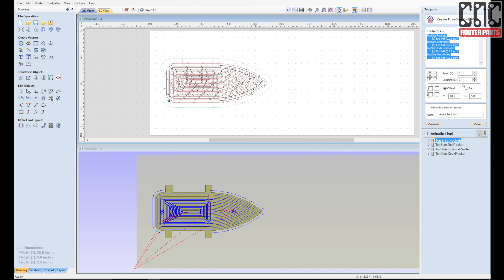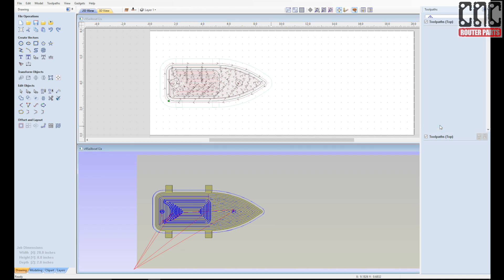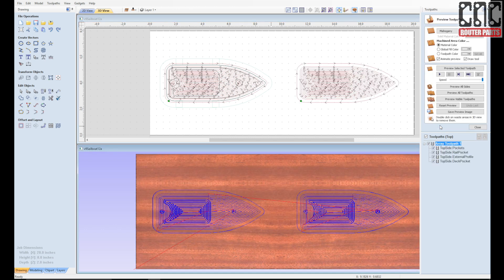So in this case, I want an array of two width columns and 10 inches of spacing to ensure they're well separated, and calculate. Instantly I can see that I have duplicated the toolpath.